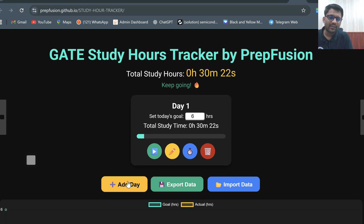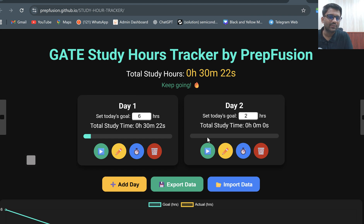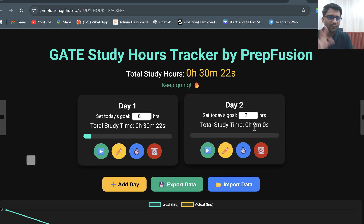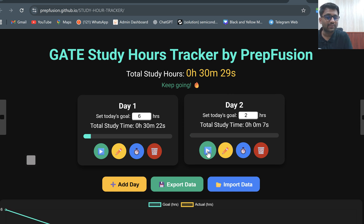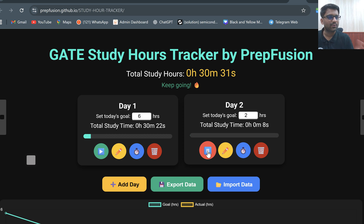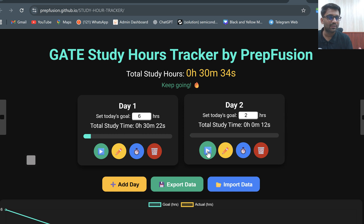This was my Day One. I can add another day as well — this would be my Day Two. In Day Two, I am setting up a target of two hours. I start studying, it keeps going. Just as I feel I need a break, I can pause it. Then I start again by clicking play. If I forgot to add time, I can manually put it in from here.